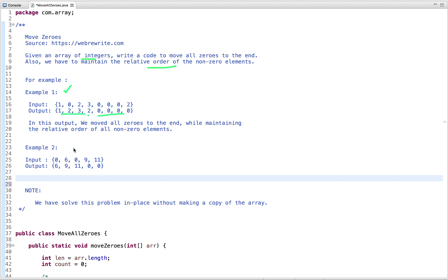In the second example, similarly, six, nine, and 11 move to the front of the array and both zeros move to the end. This is the problem statement, and we have to solve this problem in place without making a copy of the array.